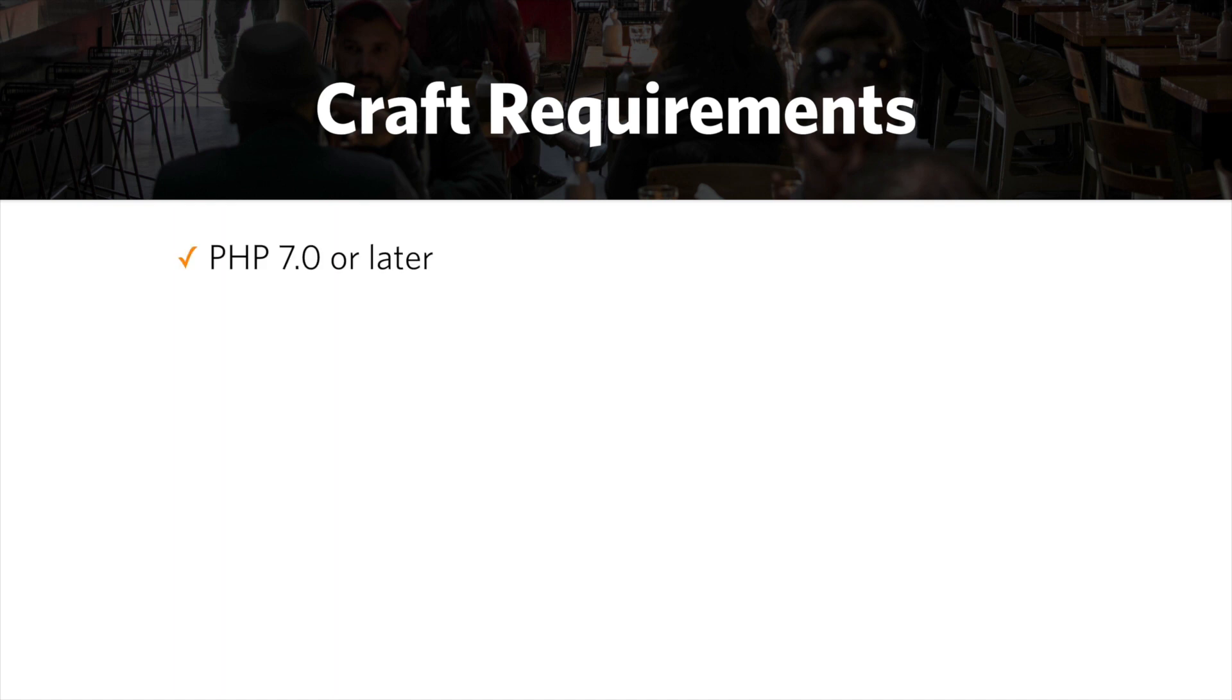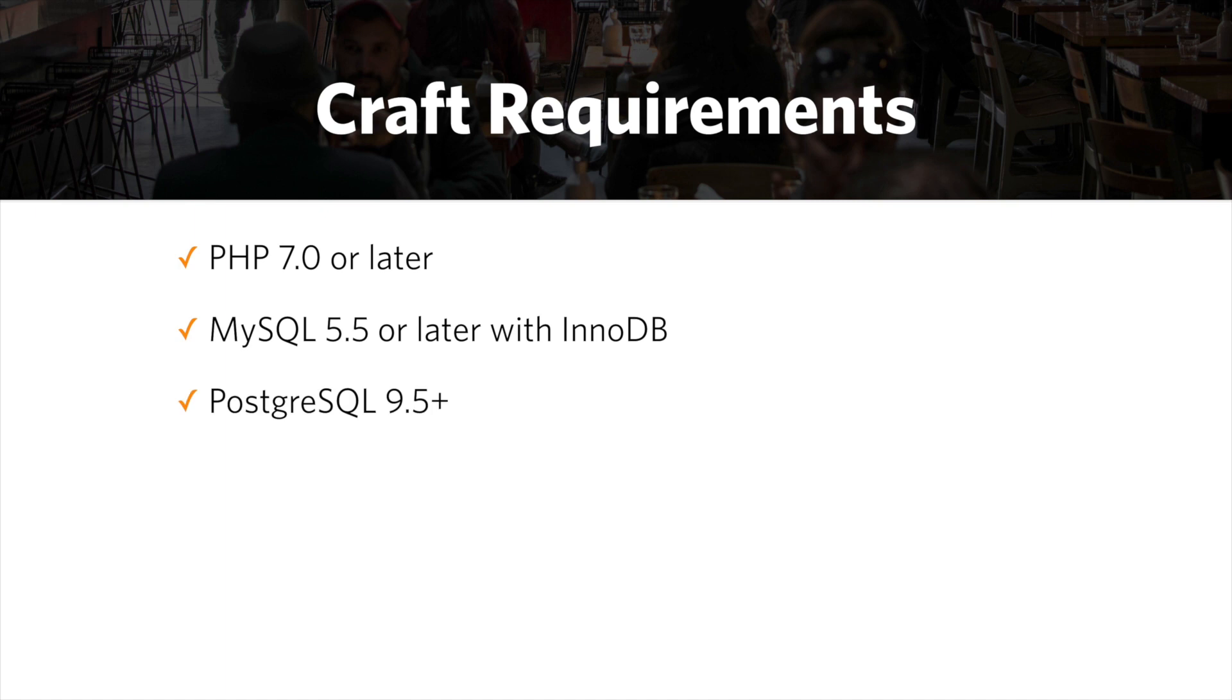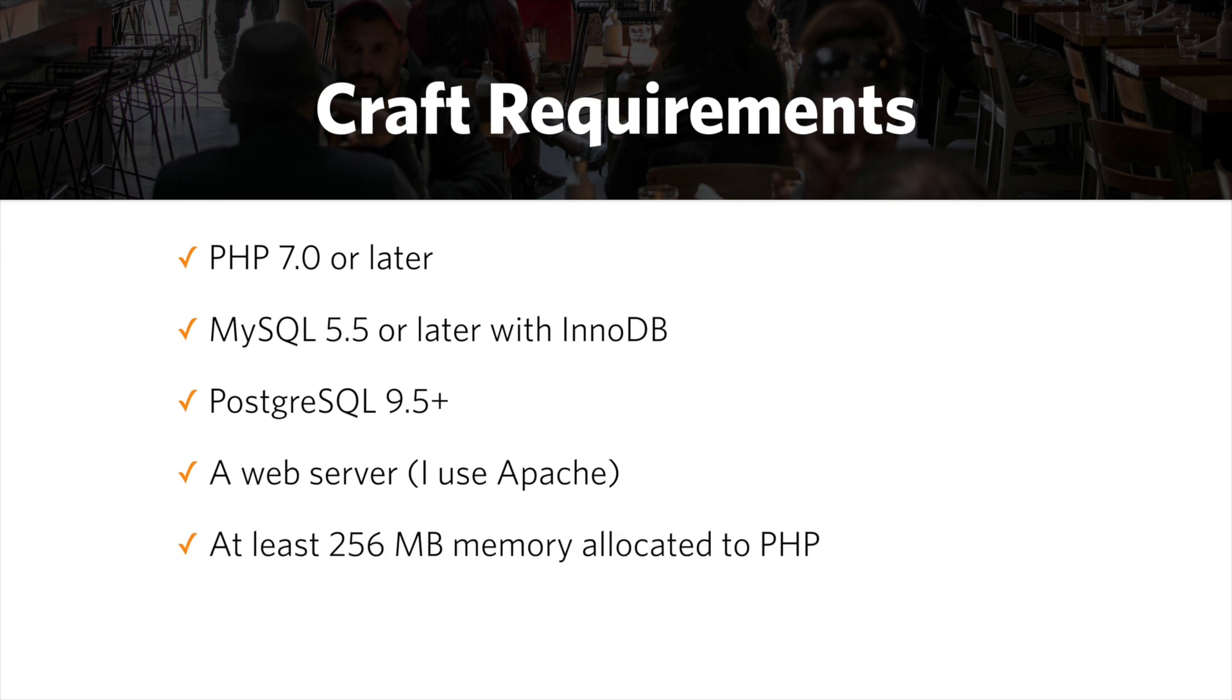So from a server perspective, here is what we need. We need PHP 7 or later, MySQL 5.5 or later with InnoDB, or Postgres 9.5 or later. We need a web server. I like to use Apache or Nginx, but you can also use IIS. We need to have a minimum of 256 megabytes of memory allocated to PHP.